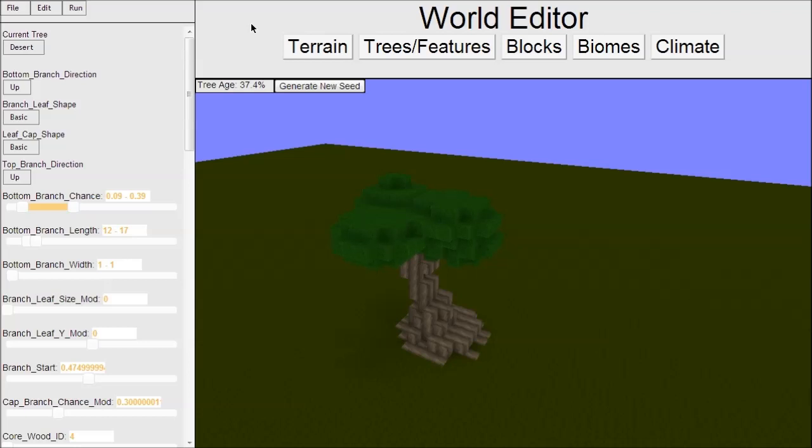Also, before I forget, check out Bam Yazzie's channel - I'll put it in the description. He's been giving me a lot of help, and we're kind of working together on a voxel editor for models and animations. He's done all the work, it's his voxel editor. Check out his channel, he's got some great stuff and he's working on his own game right now.